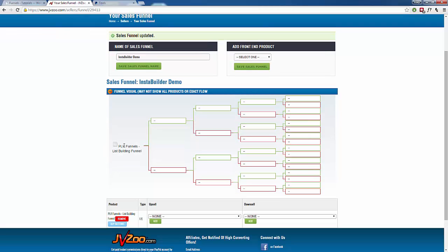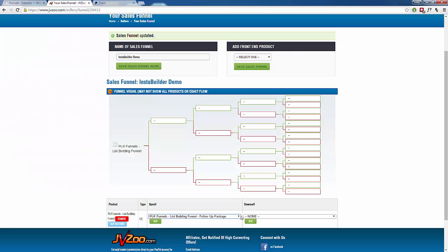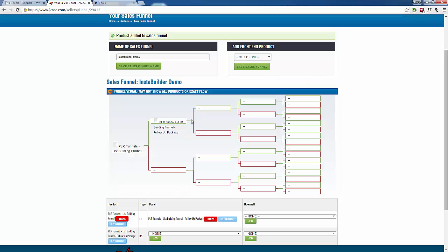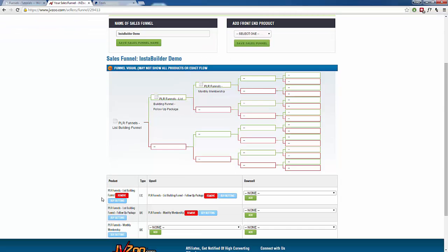Now we scroll down and we need to add our other two products as upsells. We're going to select our first upsell from the drop-down menu and click Add — that gets added to our funnel. Then we do it one more time on the next line, choose our second upsell option, and click Add. Just like that, we now have our front end product, our first upsell, and our second upsell all in the funnel.